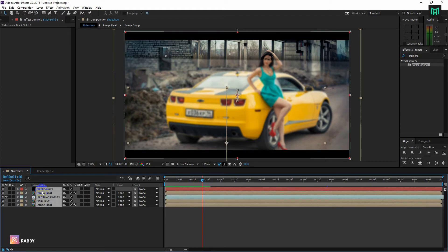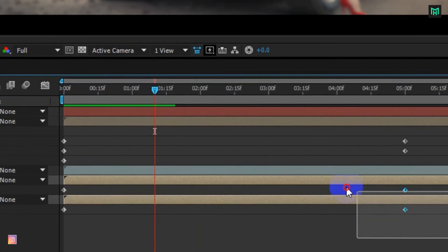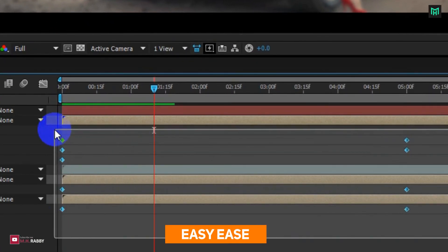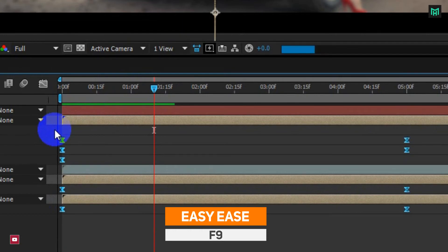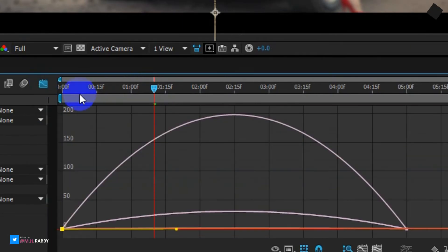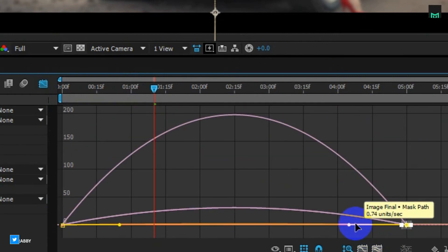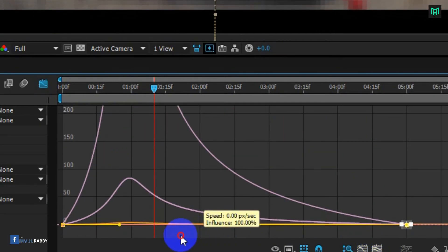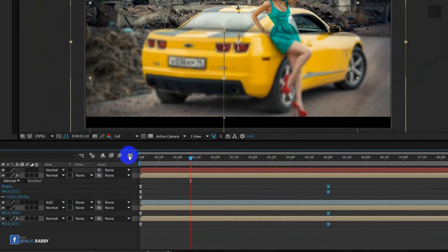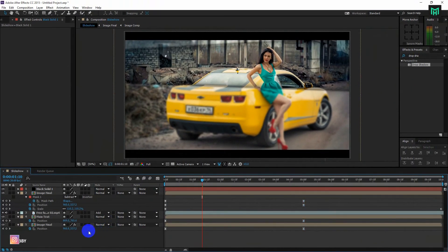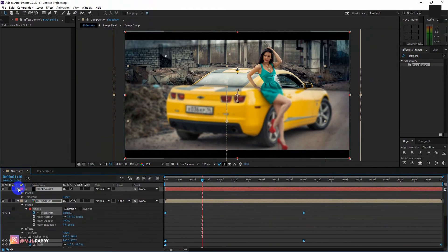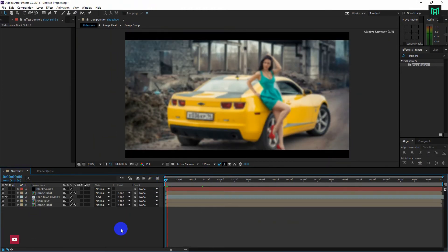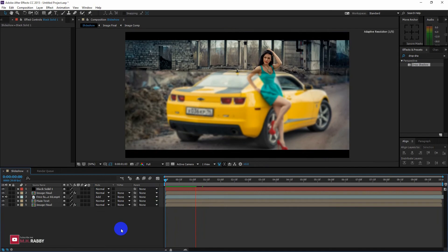Now select all the layers and press U to open all the keyframes. Now select all the keyframes, then press F9 button to easy ease all the keyframes. Now go to the graph editor and make a speed curve like me. Now you will see that your animation is more smooth.